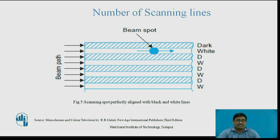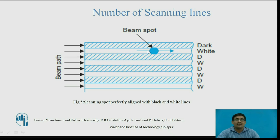Number of scanning lines: how many scanning lines are required? There are alternating dark and white strips. There is a beam spot, and for correct picture transmission in the TV, the beam spot must be correctly positioned between the dark and white strips. This diagram shows the scanning spot moving perfectly along the black and white lines.